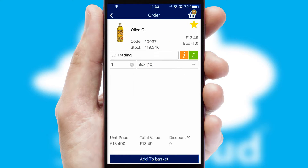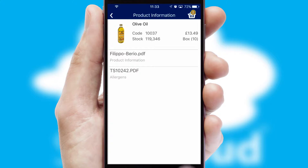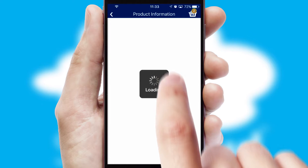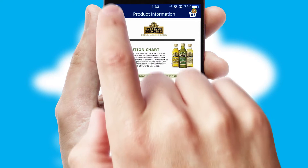If you require further product information, then by clicking the information button, you'll be able to access detailed PDFs on the products.